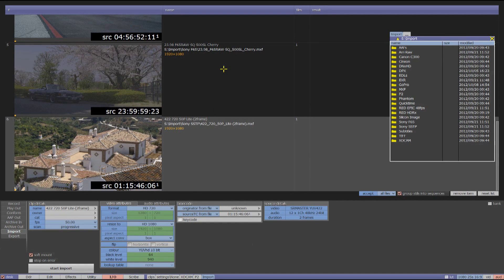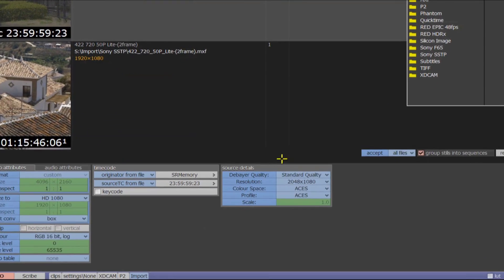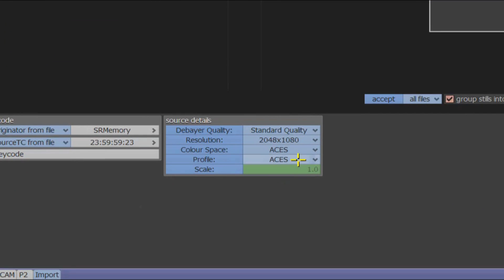Sony F65, ARRI RAW and OpenEXR all come with full ACES workflow.